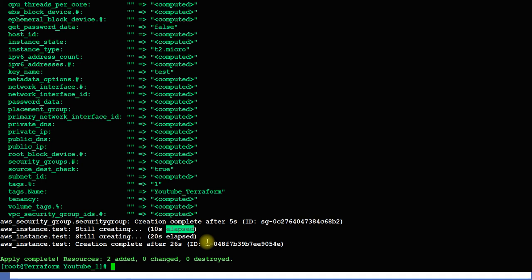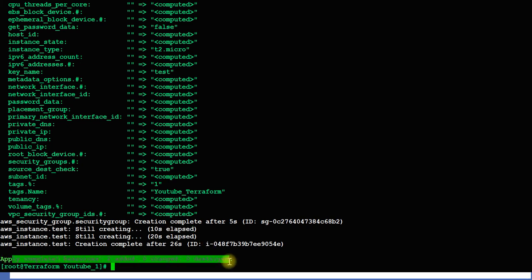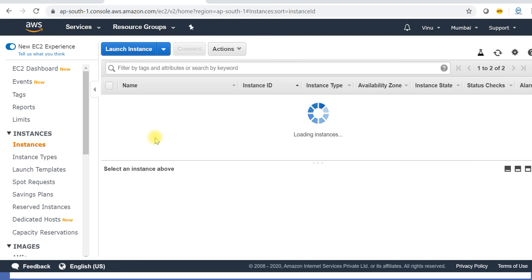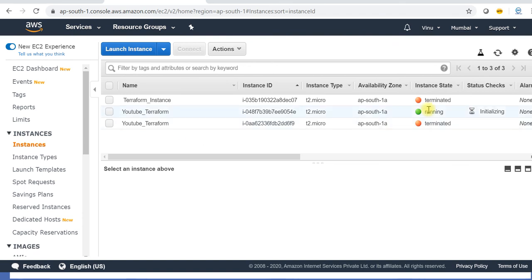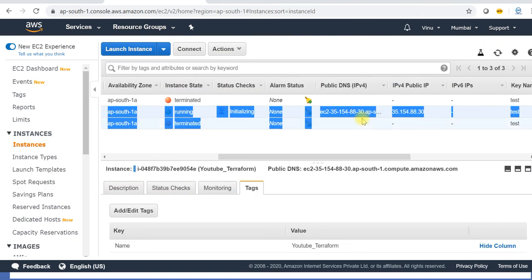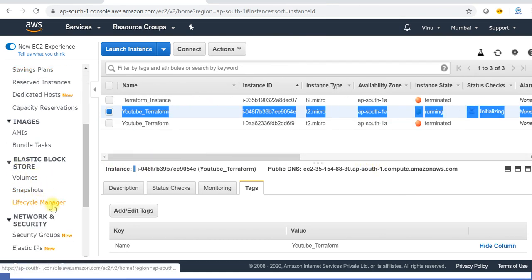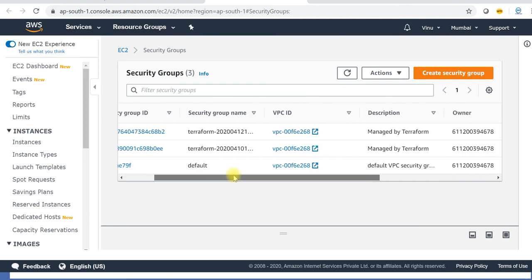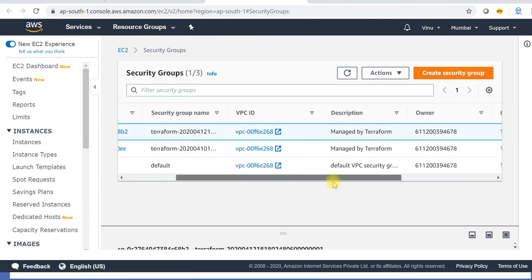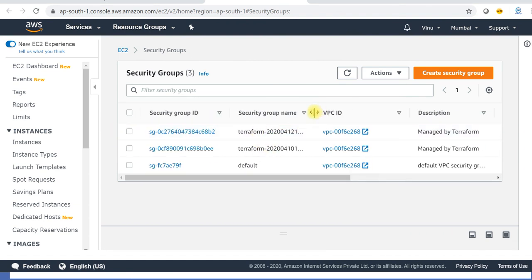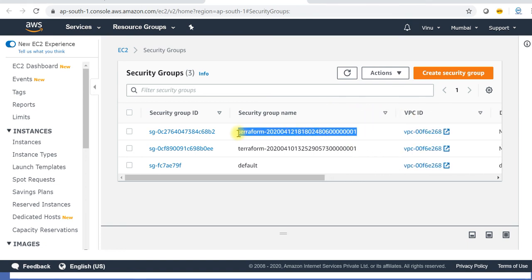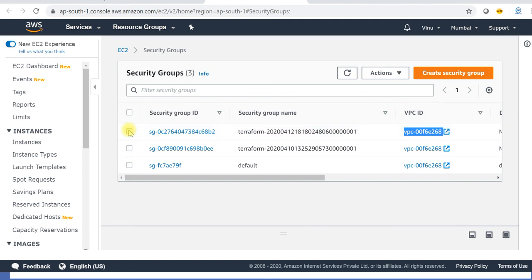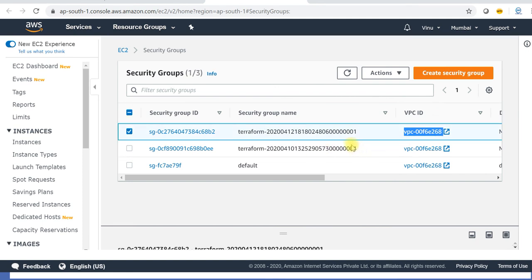As you can see, my AWS instance as well as my security group are created. Let's go to the AWS console to verify. Here my instance with the tag youtube_terraform is created. Going to EC2 security groups, you can see the security group created by Terraform — the latest one. The terraform security group is using my default VPC because I didn't specify any VPC. If you specify a VPC it will use that VPC.